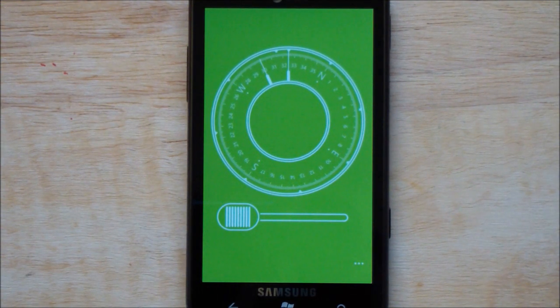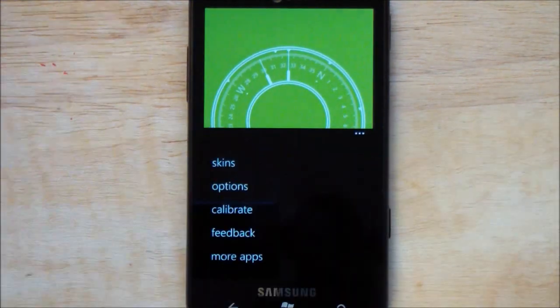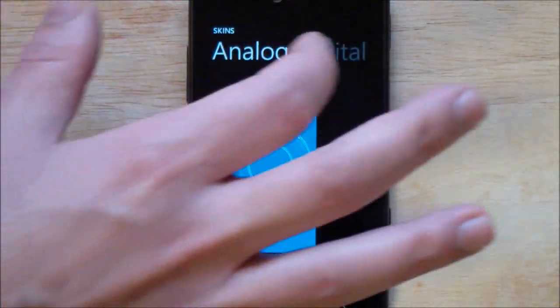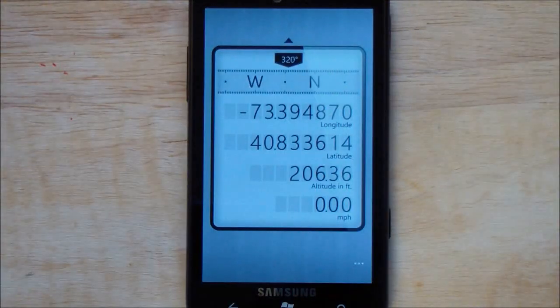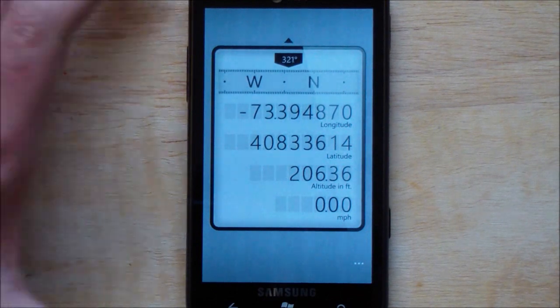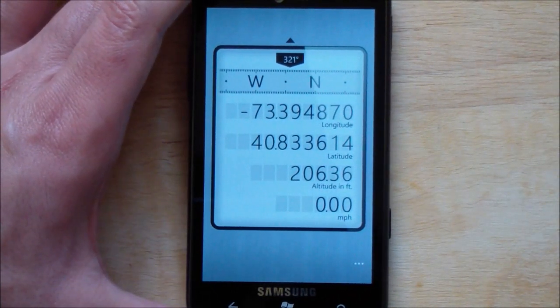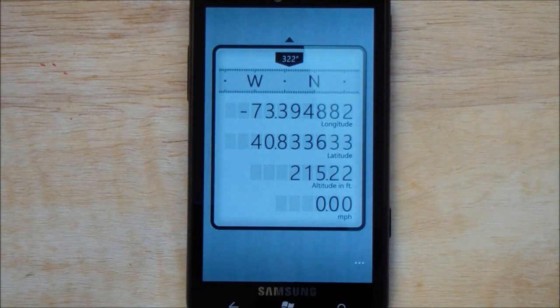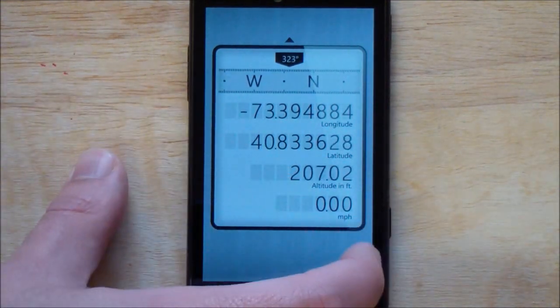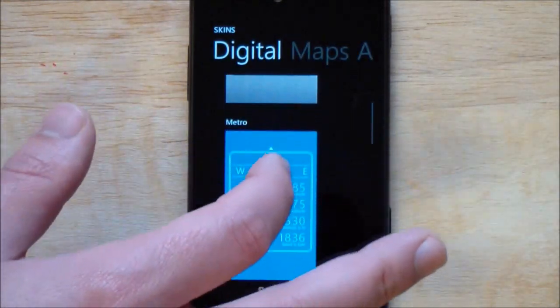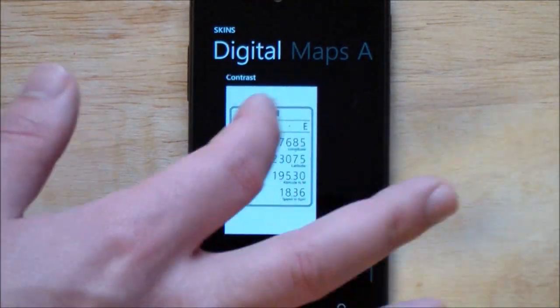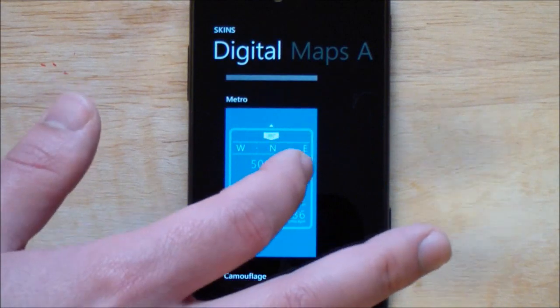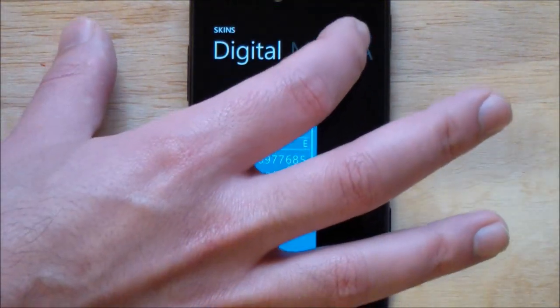But for those of you who don't want analog, you also have a digital variant which looks just as nice. Very kind of looks like something you'd pick up at Radio Shack, which is kind of cool. So this gives you the exact numbers on everything, which is good, including your speed and altitude. Likewise, under skins you can choose all the same variants for rusty, high contrast, or Metro.